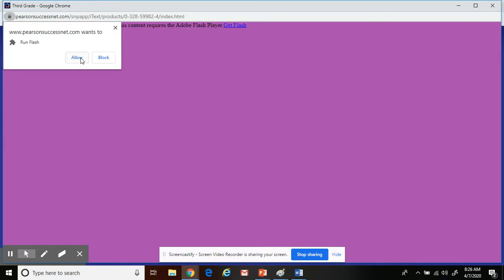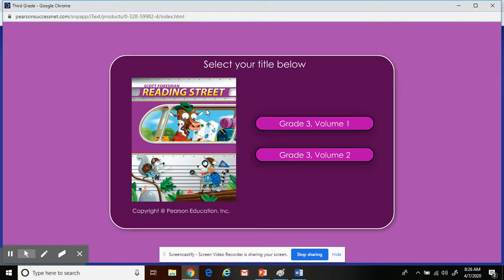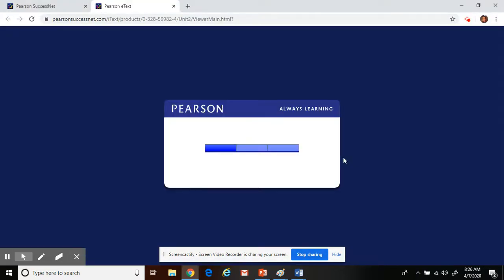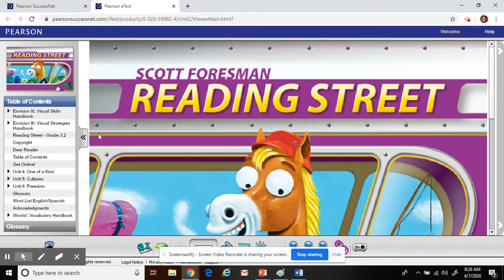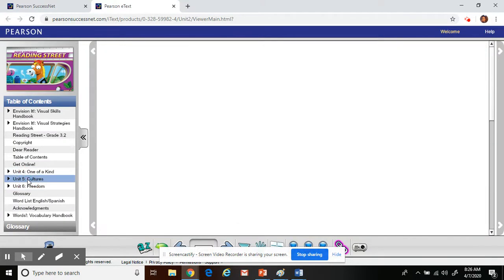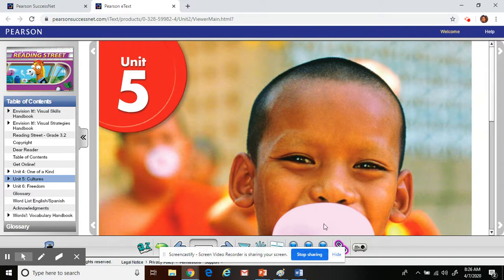I need to allow it. And we are currently on volume two. We are on unit five, and here is the start of unit five.